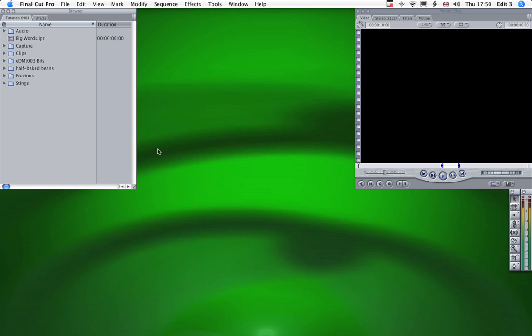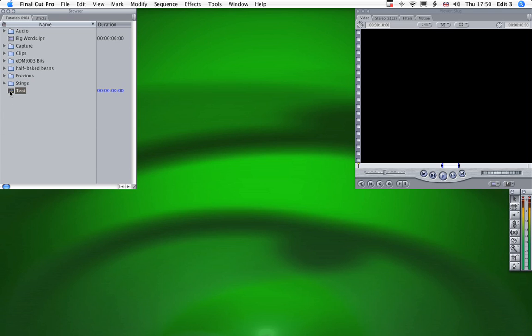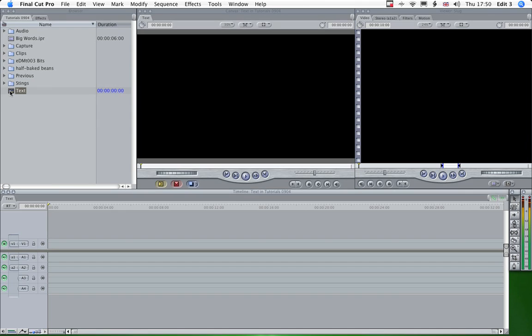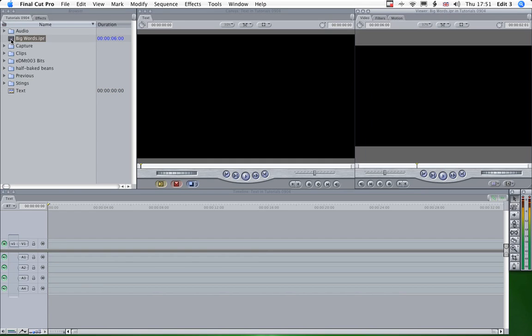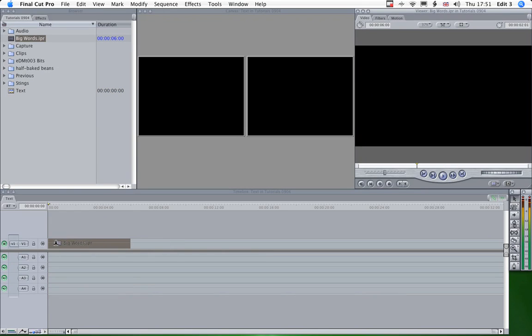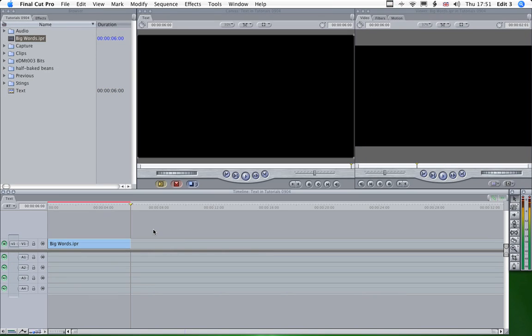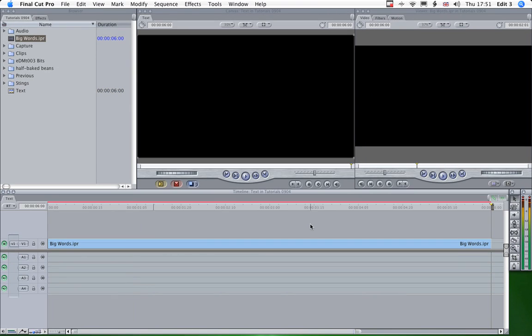First thing I need is a new sequence, so Command N and we'll call that text and open that up. Now I've already made some text in live type here, we'll just pop onto the timeline there, we'll zoom into the timeline.